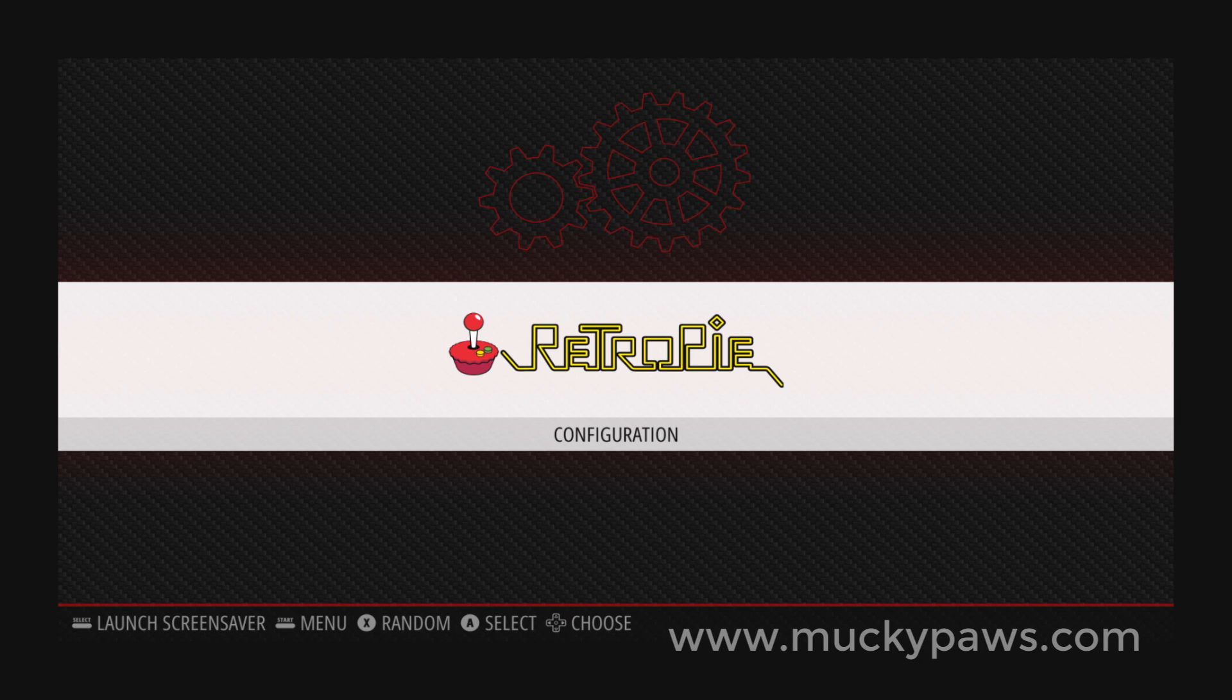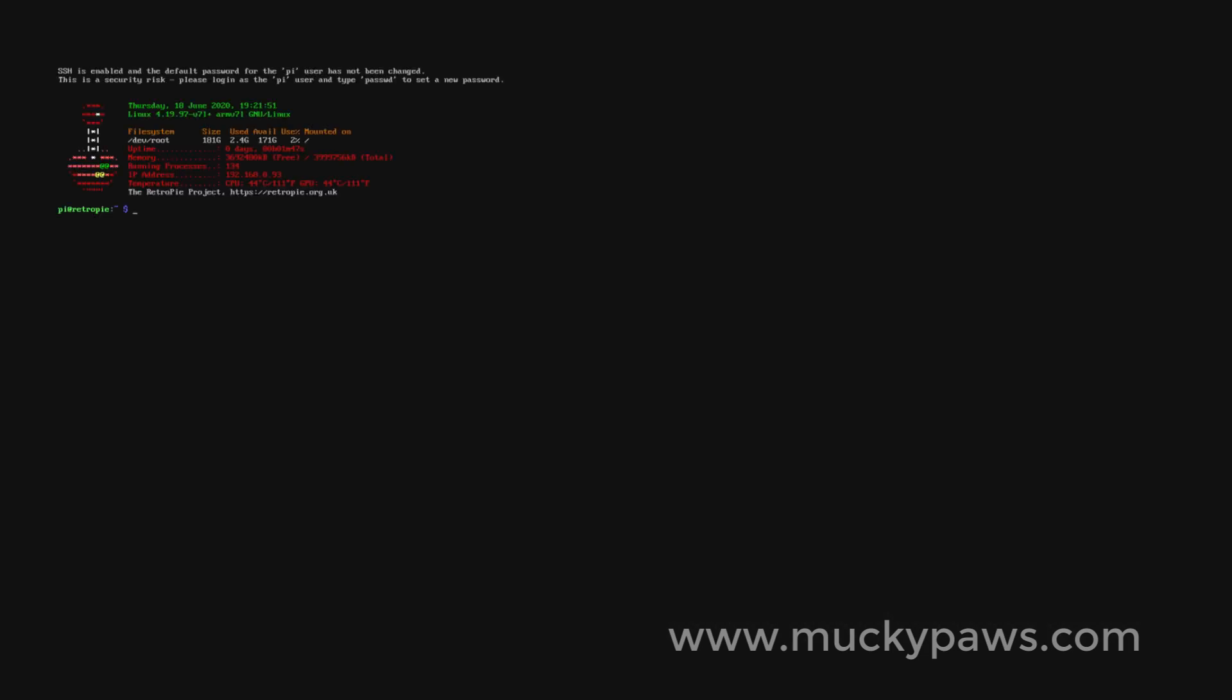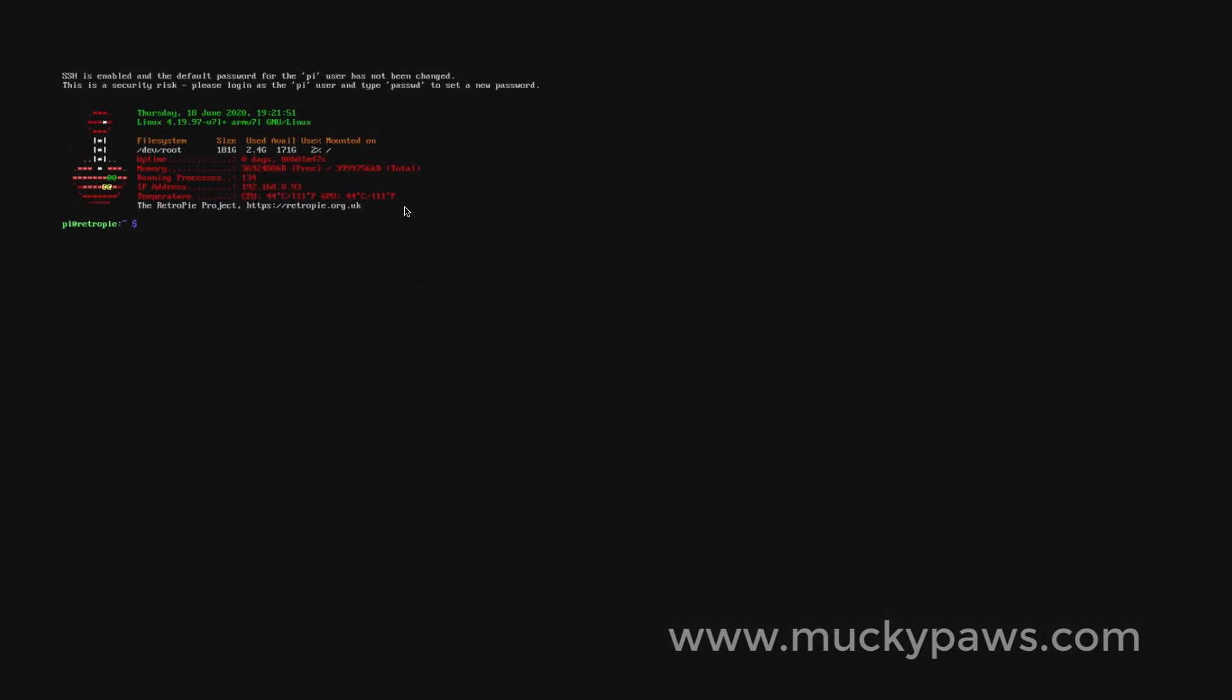Hit F4 or SSH into your RetroPie. We'll see the familiar prompt here.